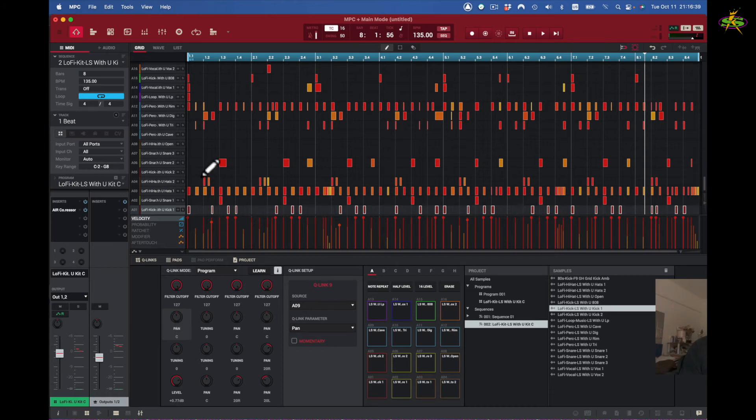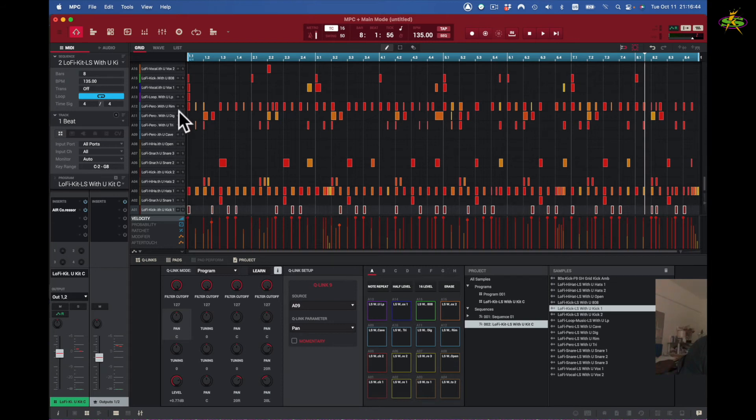I can come to solo pad number nine. Well, let's do a different pad and see. Actually let's use this rim shot here. I'll solo this pad here and that's pad 12.